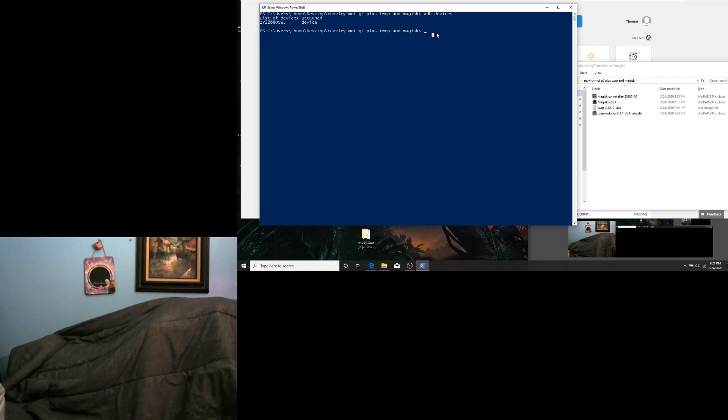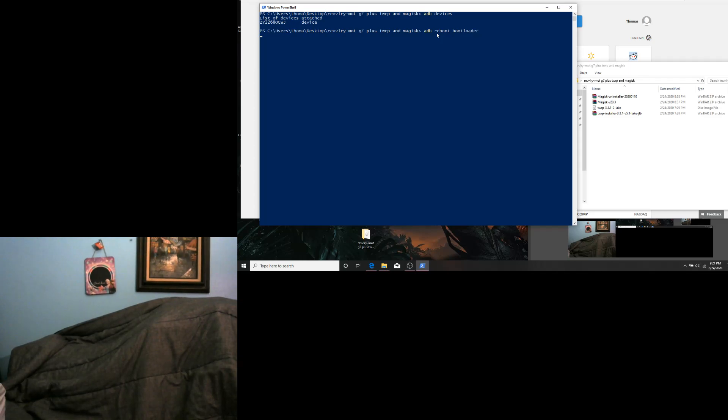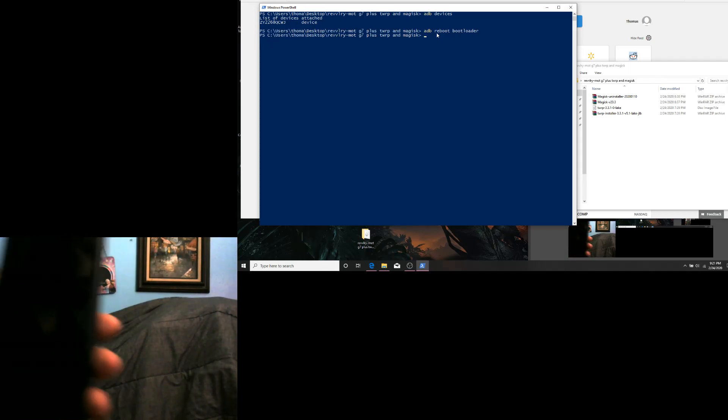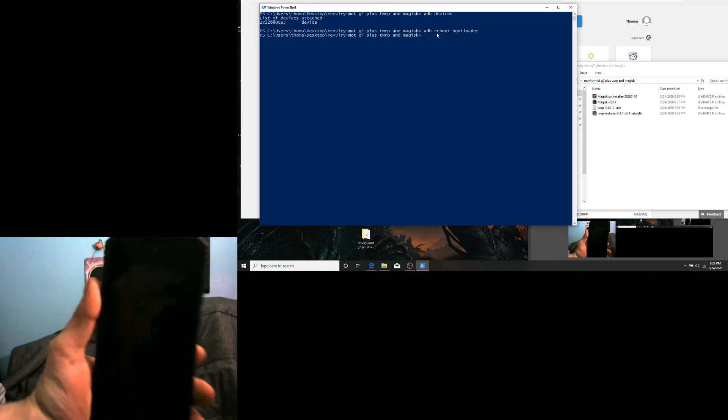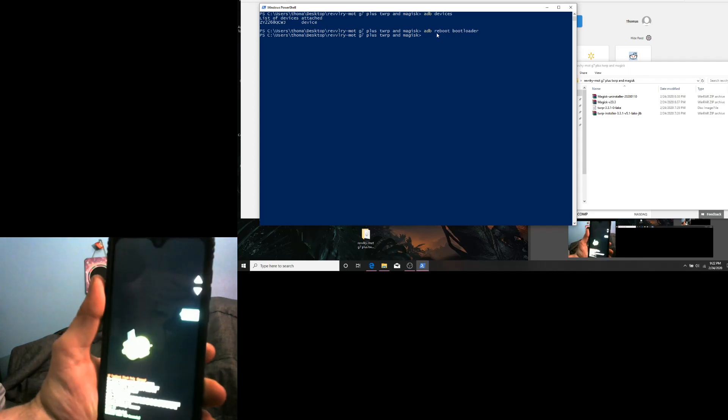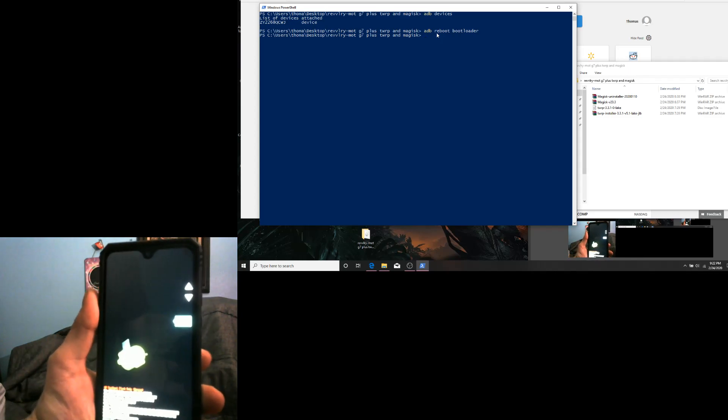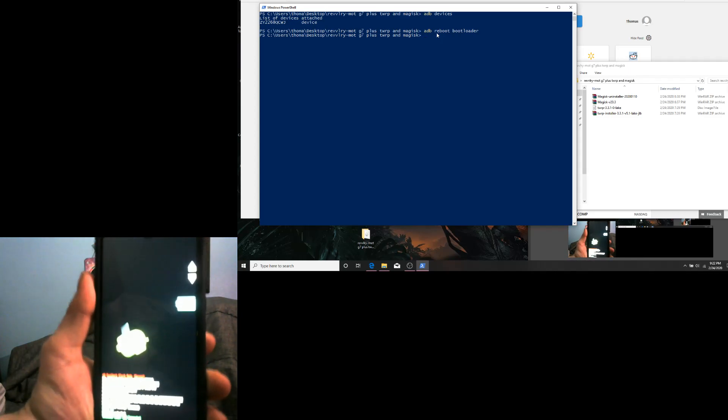Next, we are going to type in ADB Reboot Bootloader and hit Enter. The phone will go into this screen.